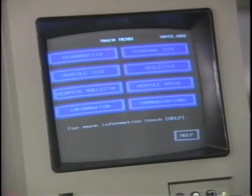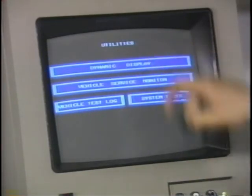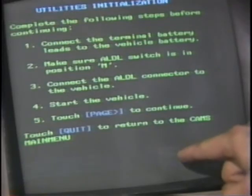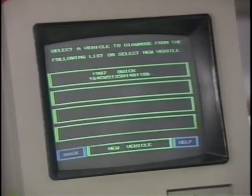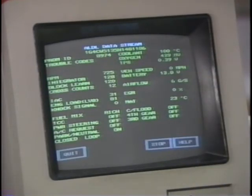The CAMS utilities feature provides all of the advantages of a scan tool and more. One utilities feature is the dynamic display — the CAMS dynamic display presents all data stream information on one screen. To use this feature, touch Utilities and then Dynamic Display, and the Utilities Initialization instructions appear on the screen. After performing all of the steps, touch Page Forward to continue. Then select a vehicle for diagnosing by touching the box for one of those already listed on the screen, or touch New Vehicle to select a new one. With that done, the data stream information will appear on the screen.